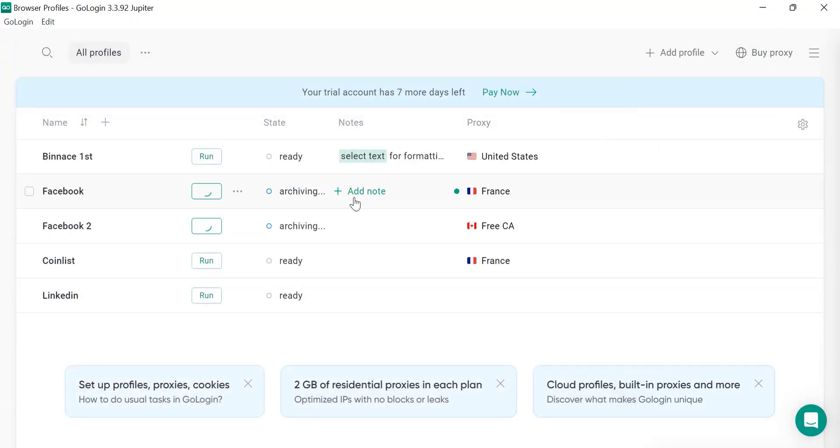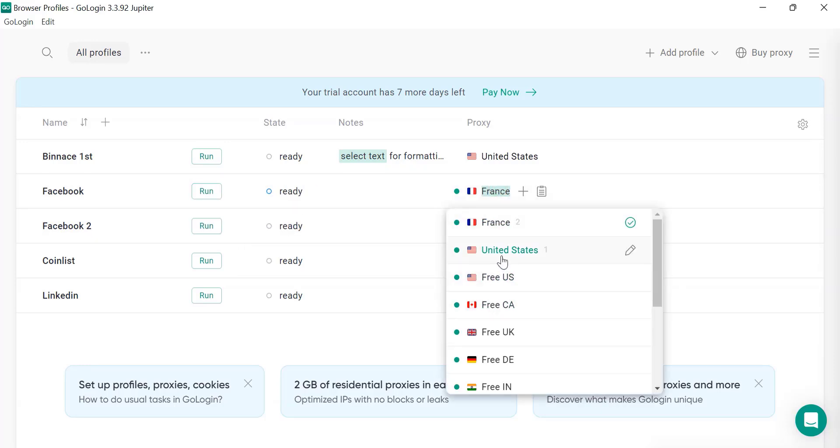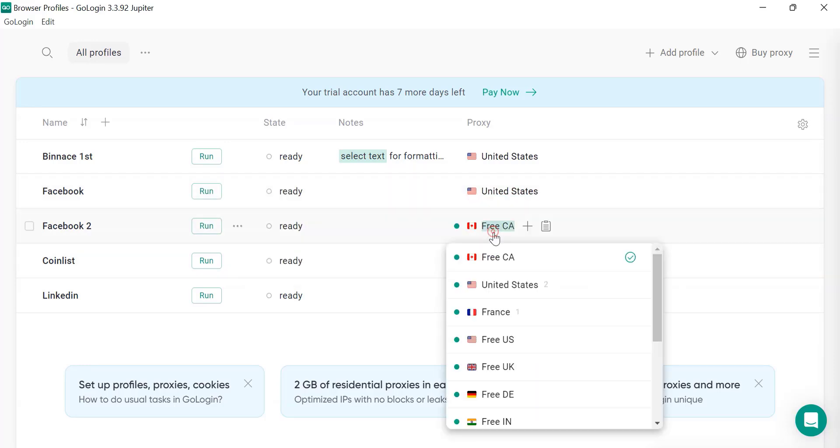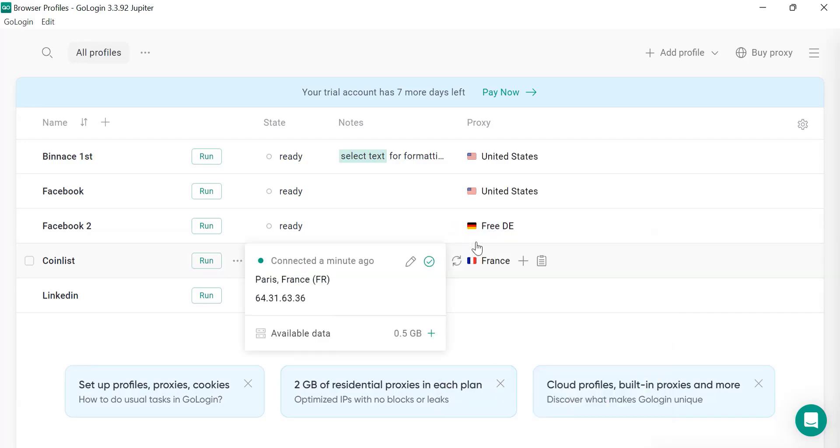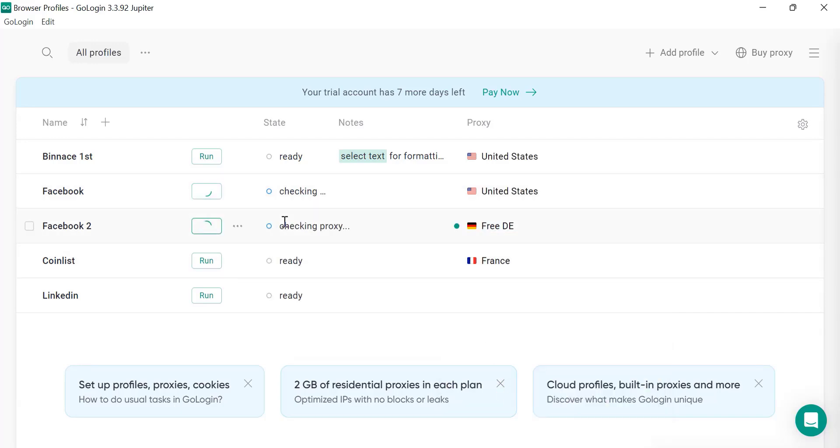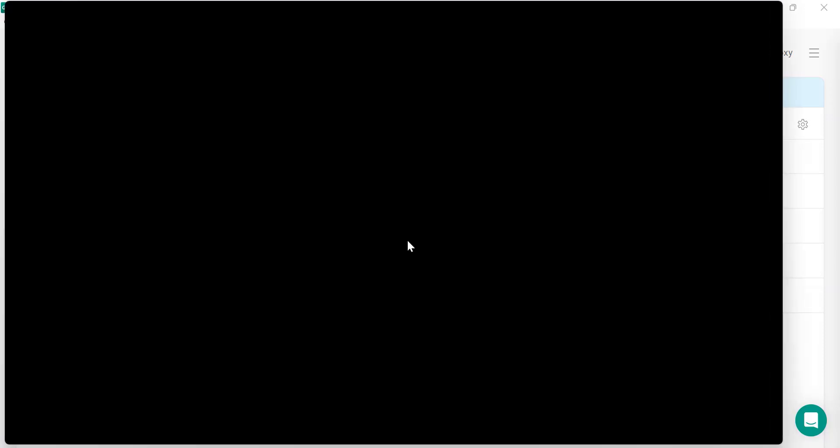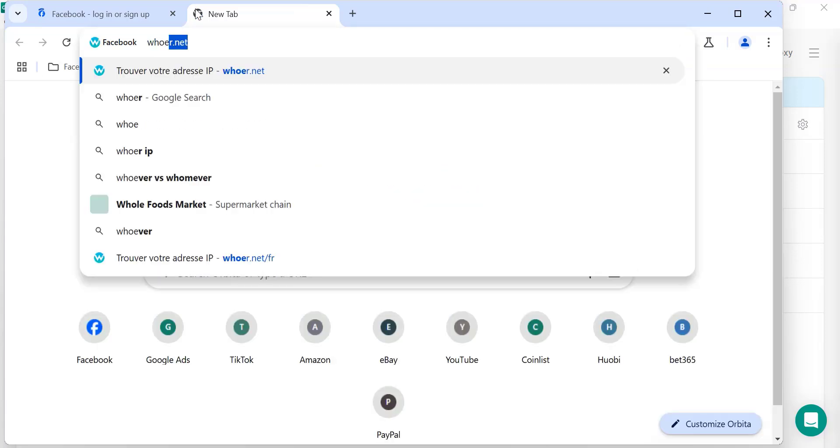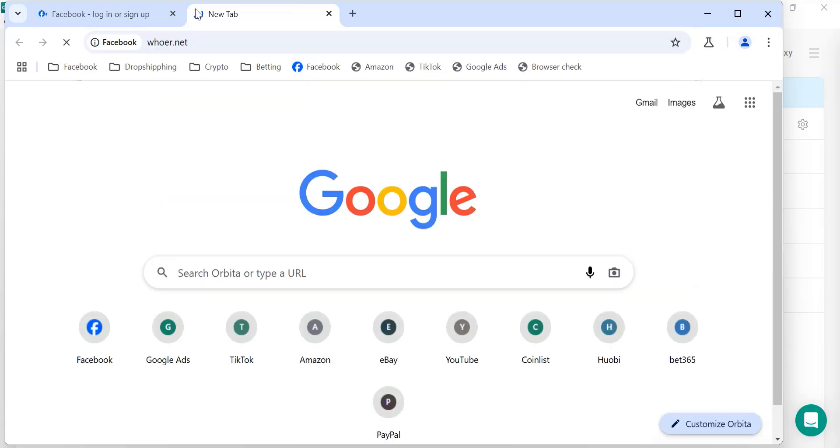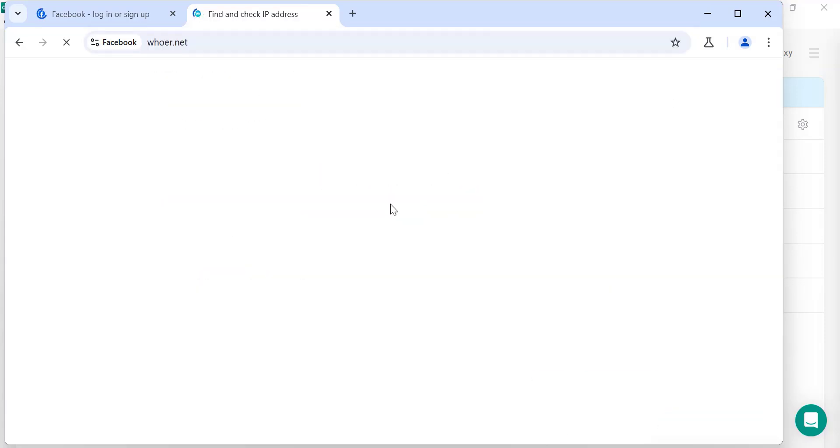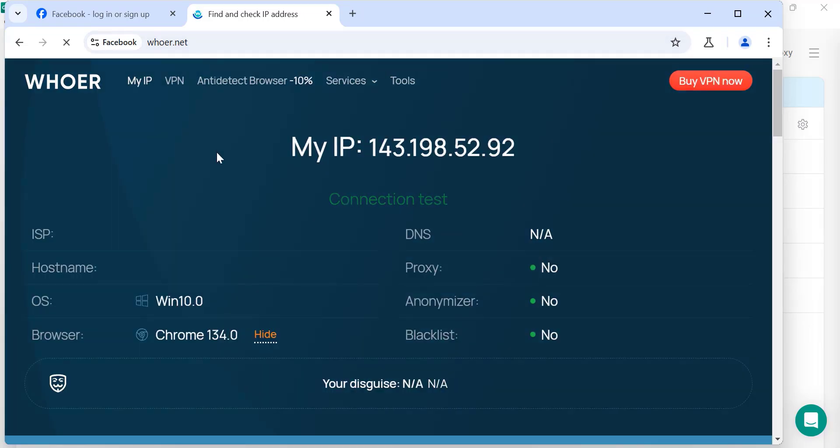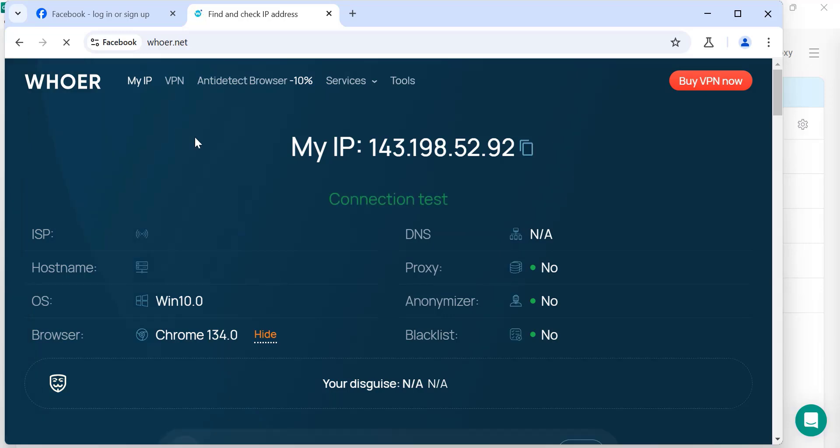I will click on confirm. So here you can see the language is also based on the IP and let's open this Facebook and you can see that this is also another Facebook. So you can all open the Facebook easily by entering credentials so you don't have to switch the profiles.